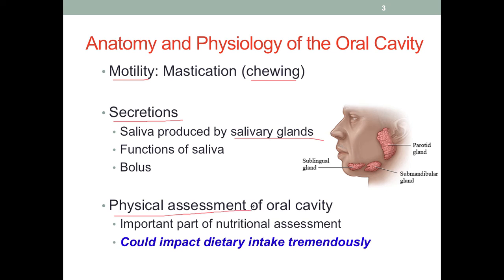Physical assessment of the oral cavity is very important because if anything happens in this part of the body, it could affect our dietary intake quite significantly. When we assess the oral cavity, there are many things we need to pay attention to. First, we need to see if all the structures are present and intact, and if anything is missing, we need to think about the potential impact on ingestion, swallowing, and speech.